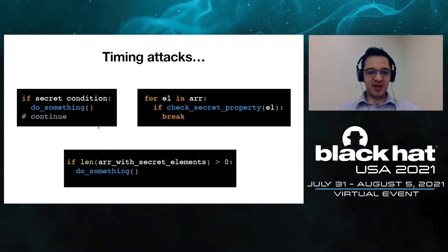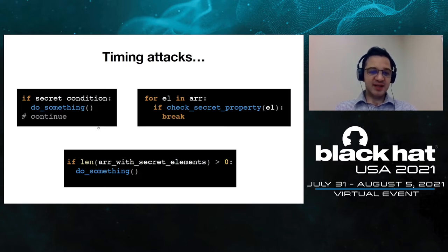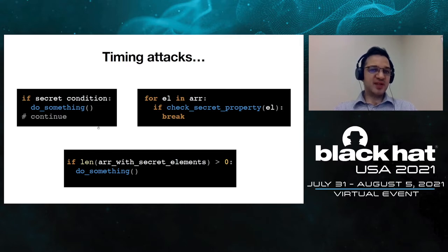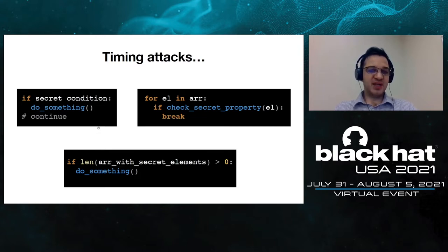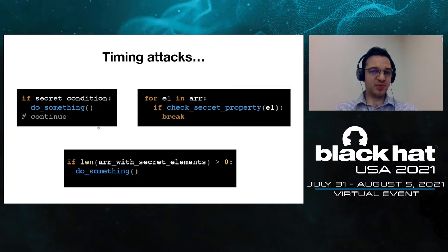Finally, at the bottom we have a timing leak where if an array is not empty then extra computation is performed. For instance, imagine a search functionality on a website where if a keyword occurs in a secret document, extra computation is performed, which again leaks information.